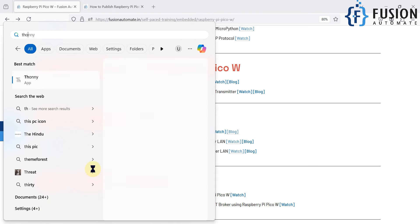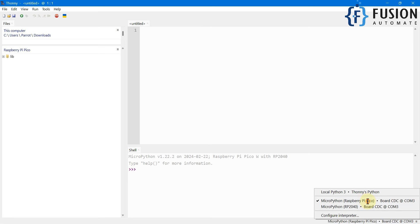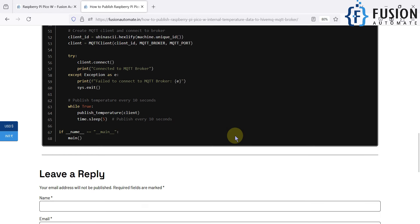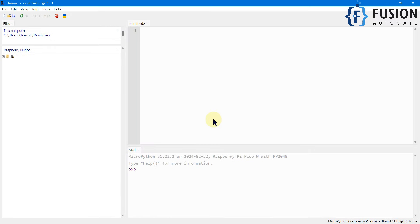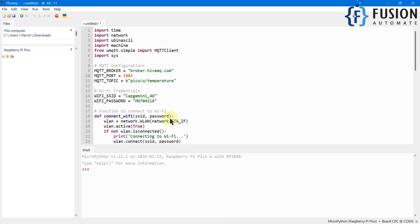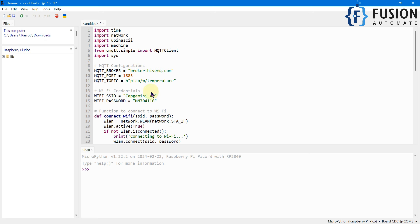I have already connected my Raspberry Pi Pico W with my system, so I'm going to open the Thonny MicroPython IDE. Here you can see we are connected with our Raspberry Pi Pico W. For the code, I have already created a blog post where I have provided the entire code. All you have to do is copy the code, paste it into the Thonny MicroPython IDE, and then change a few things — your broker details, your MQTT topic, and your Wi-Fi credentials as per your requirement.